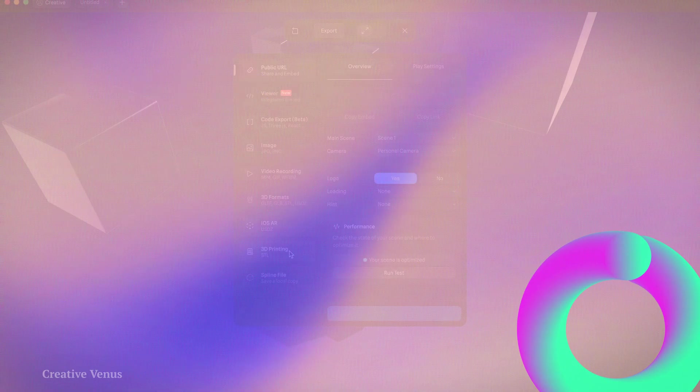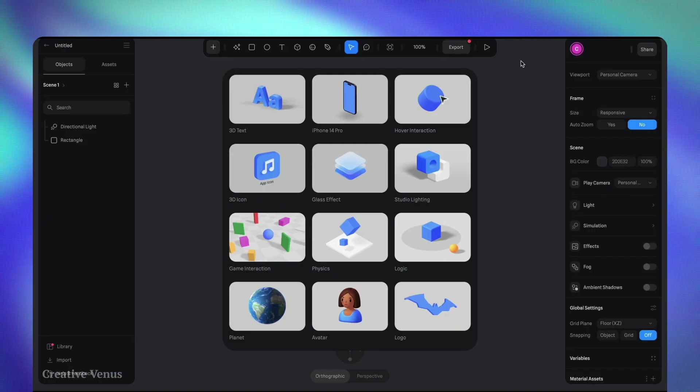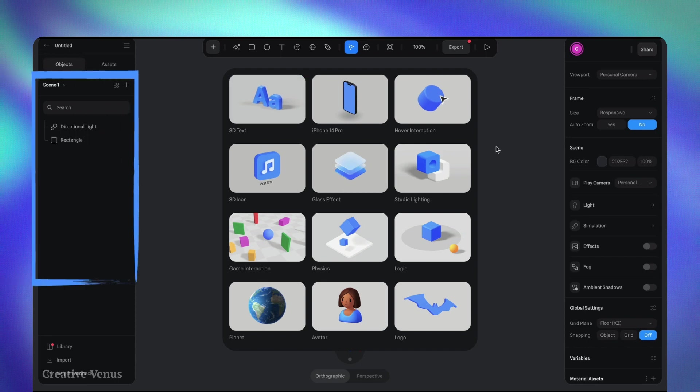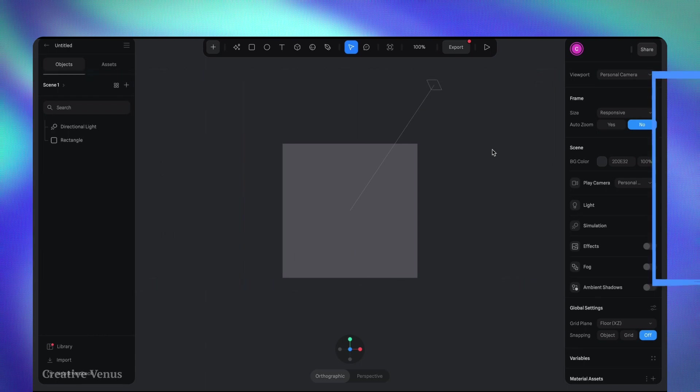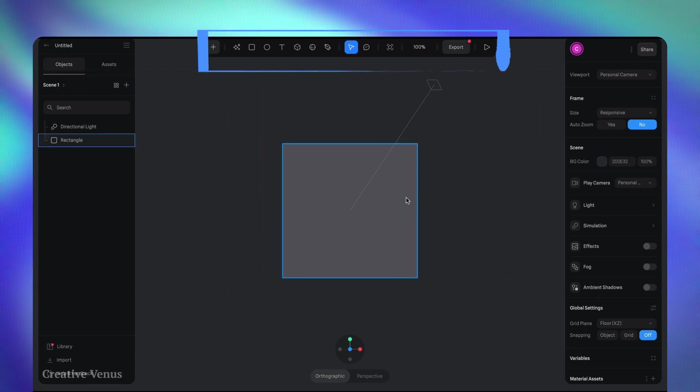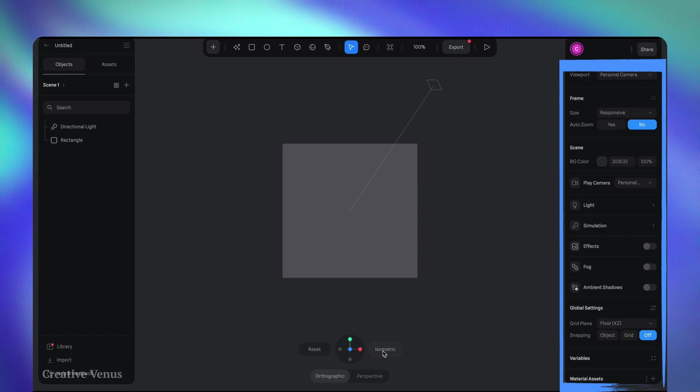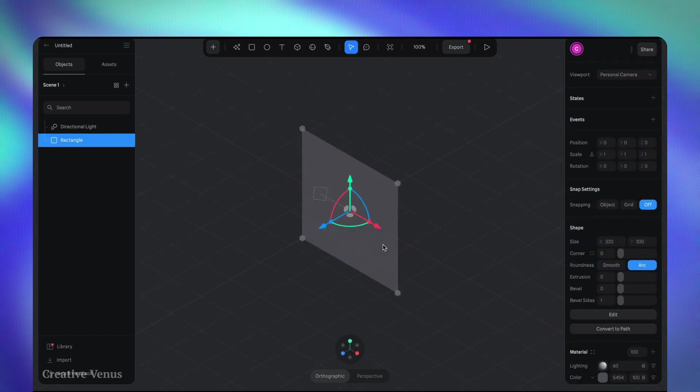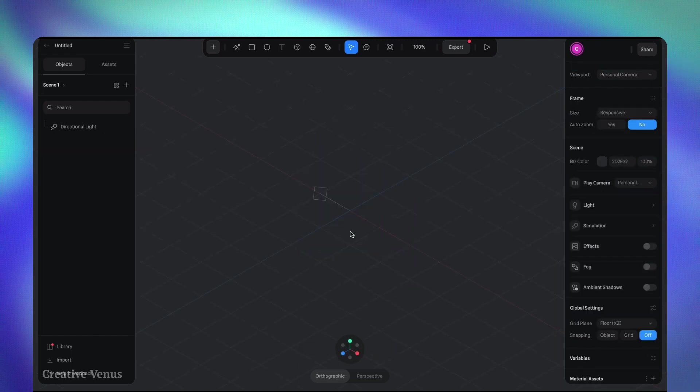This is the Spline interface, which is straightforward and user-friendly. On the left-hand side you'll discover the layers panel for managing the elements you intend to draw. Towards the top you'll locate the menu for inserting items, and on the right side you'll access the properties panel.